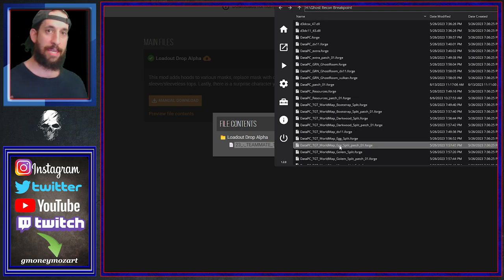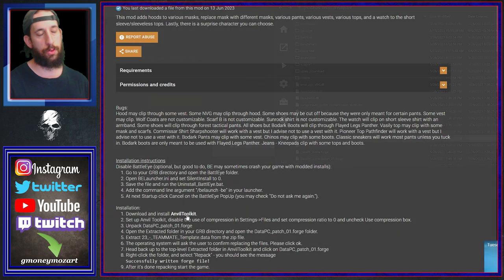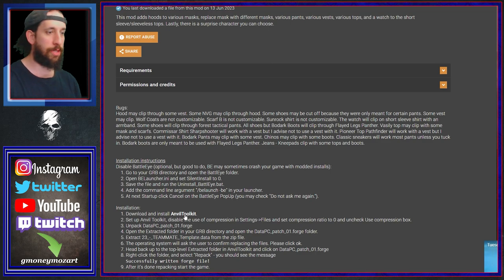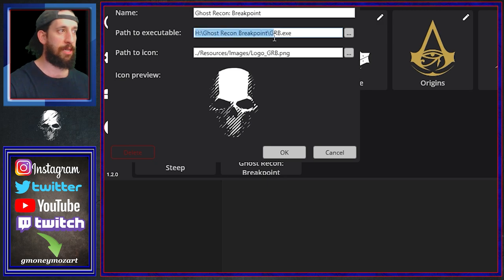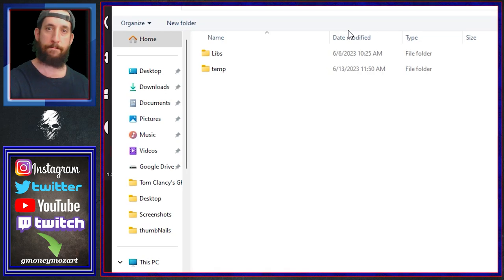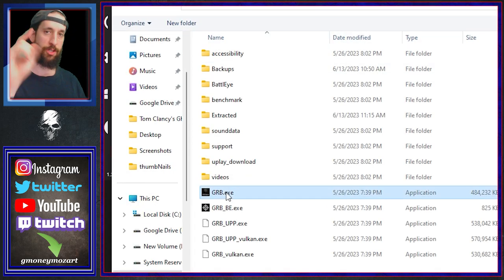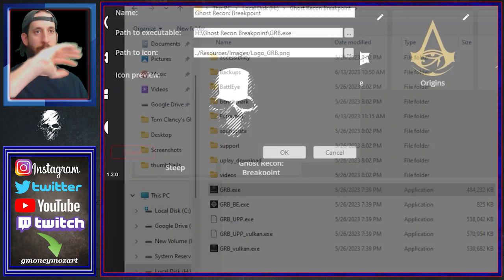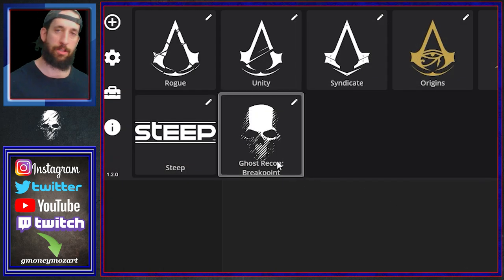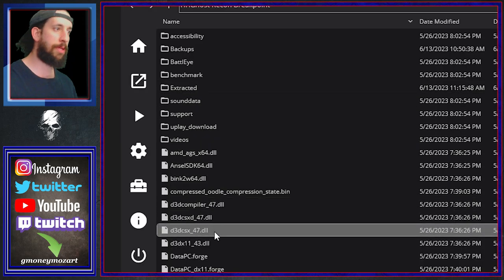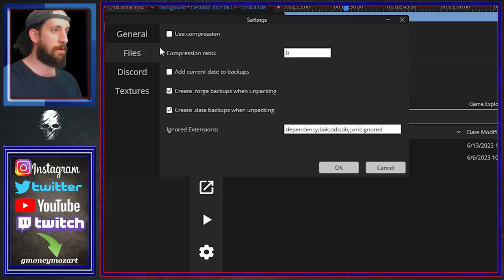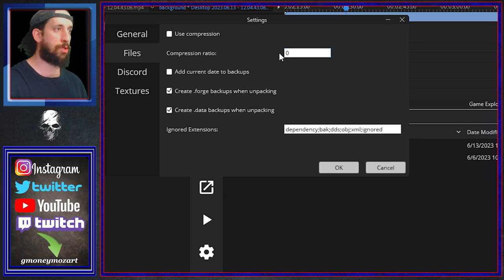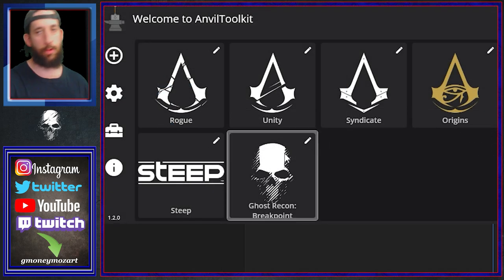After you download this file, come into Anvil Toolkit — it should have it already. If you don't have it, you have to install Anvil Toolkit. Once installed, you want to make sure your path to the executable is set — find your Ghost Recon Breakpoint .exe, whether it's on your C drive, H drive, F drive, G drive, whatever — point it to that. Then go into your files, hit the settings cog wheel, use compression off, compression ratio set to zero, and you're good to go.